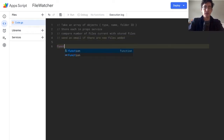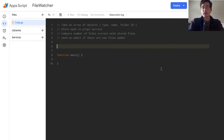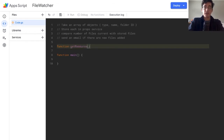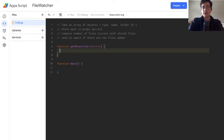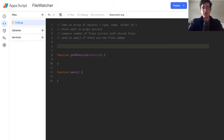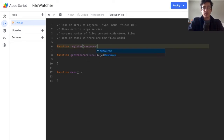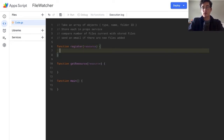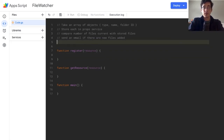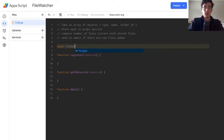Let's define a couple of functions. We'll call this one main. We want a function to check the type of thing — this helps you extend out if you're watching a file like a spreadsheet and want to see if there are new rows added. So we're going to do function getResource and send it a resource object. This is the way I typically code: I'll pseudocode out, make my function bodies, and then build them as I need to go. We'll also do a function called register and pass it a resource — that's going to store or create a new property for an object.